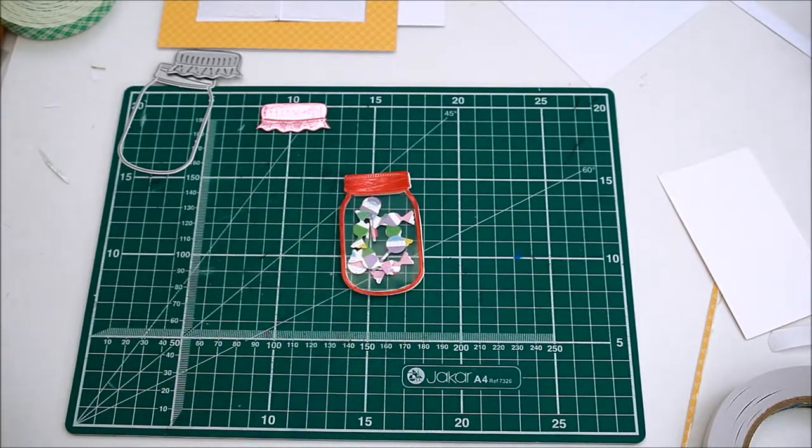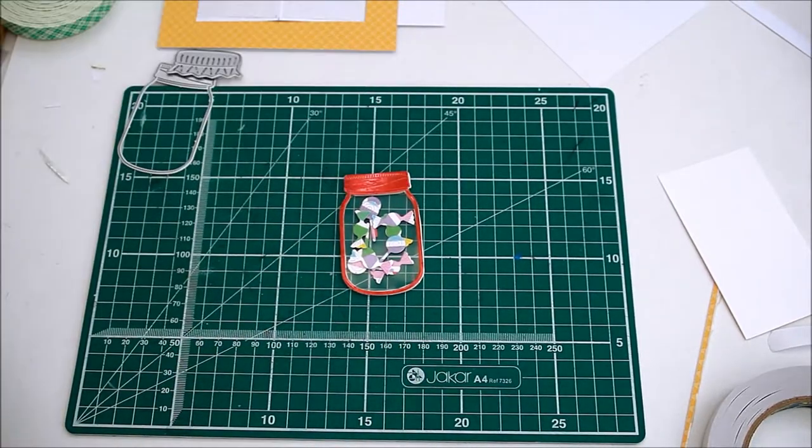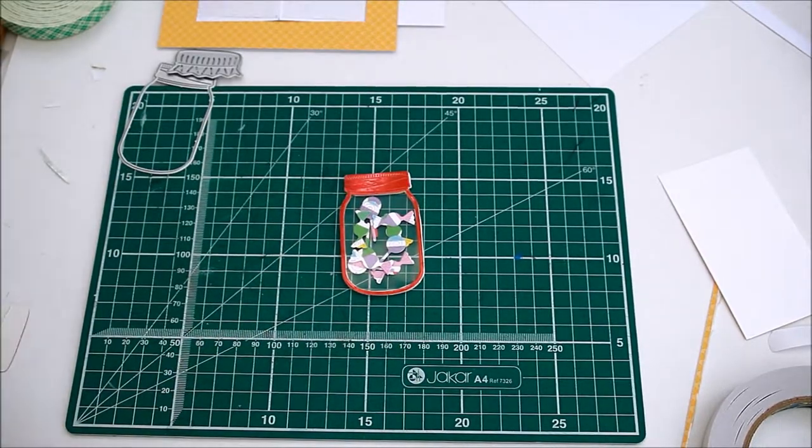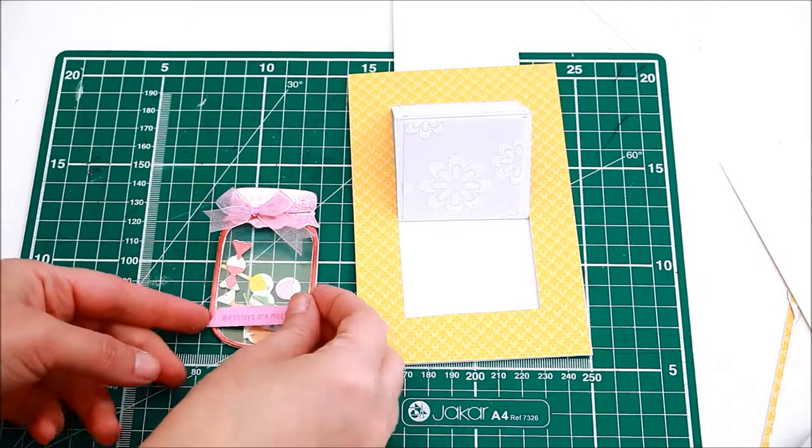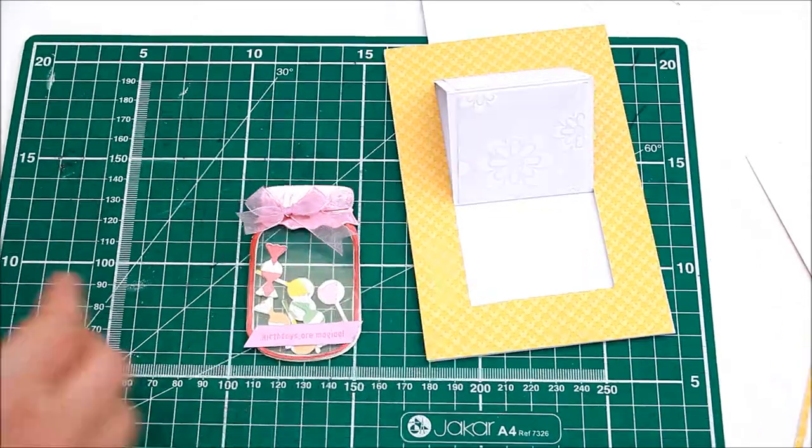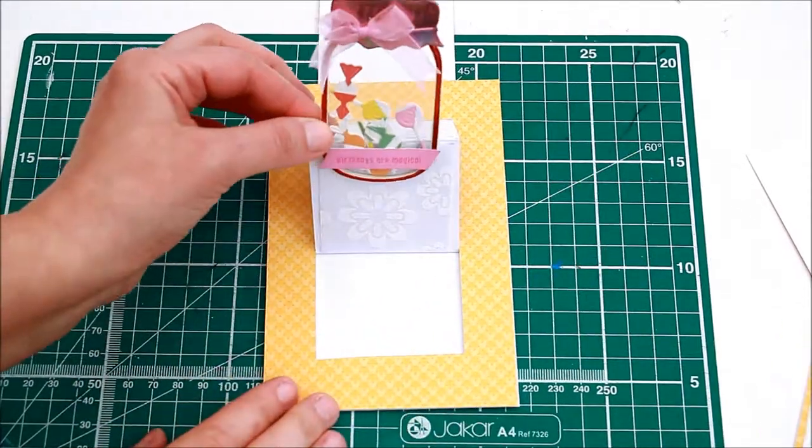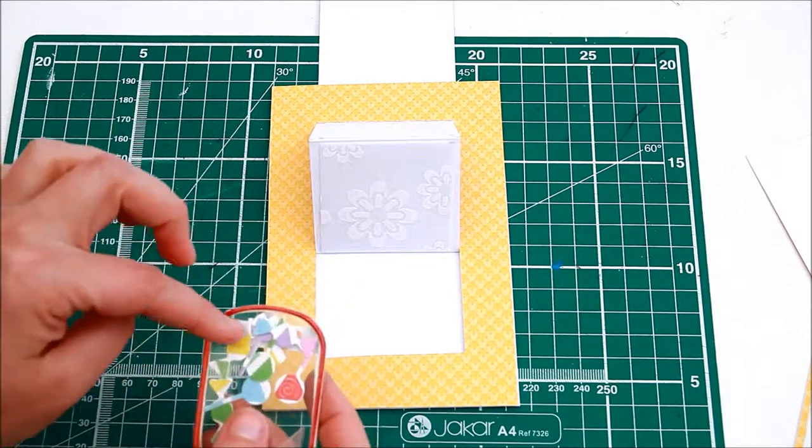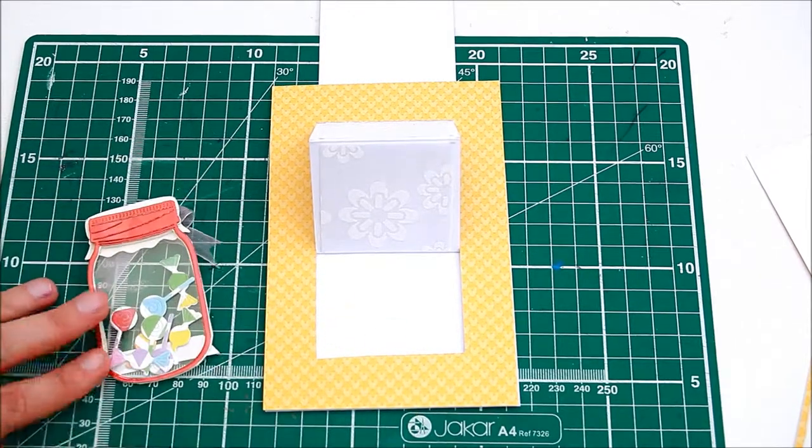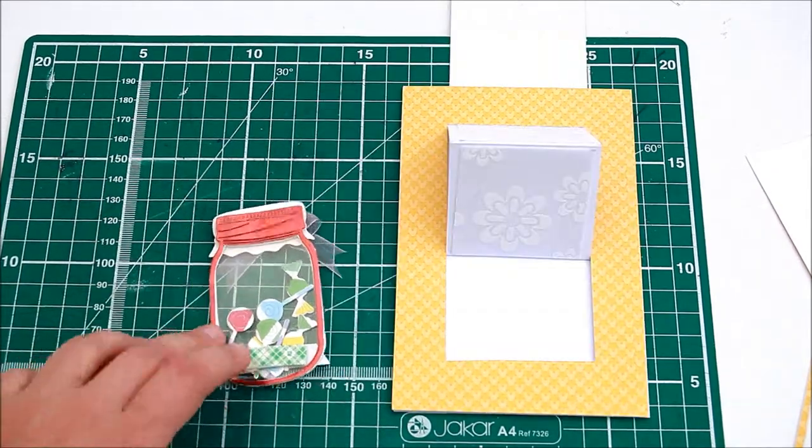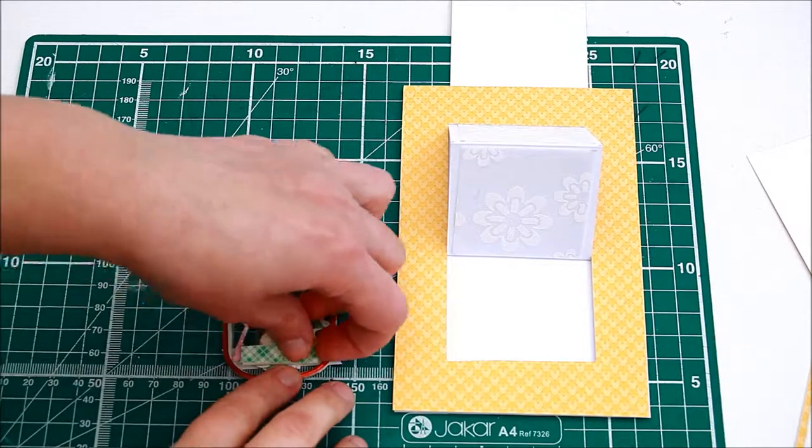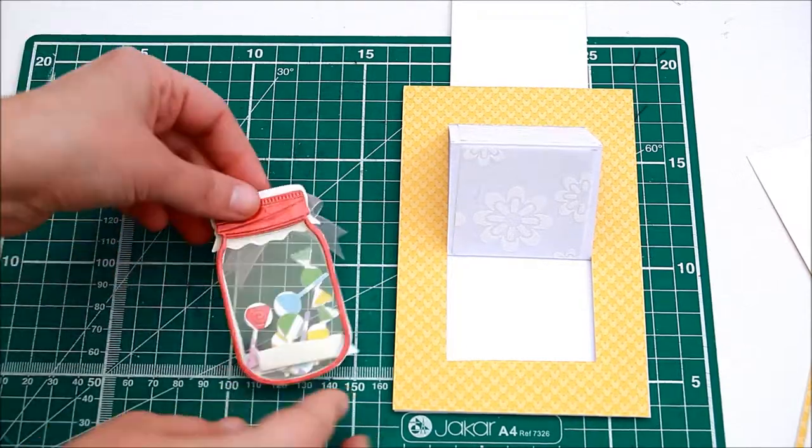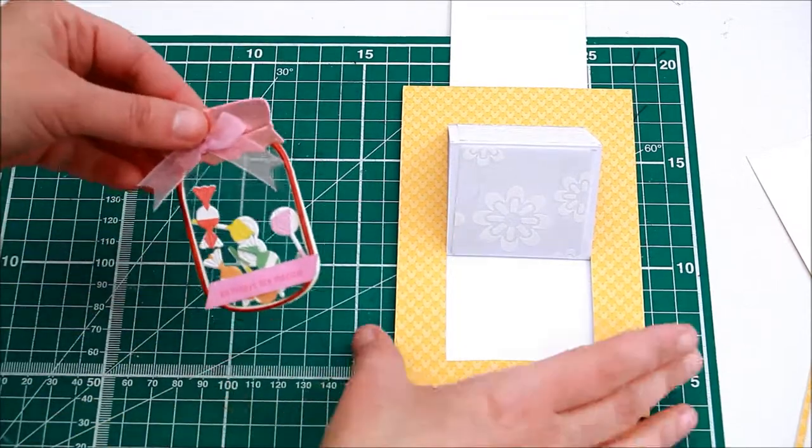Add the cap to the jar and embellish. I added a tiny bow made out of ribbon. Add a sentiment and add double-sided tape or foam tape on the back matching the positioning of the sentiment from the front.